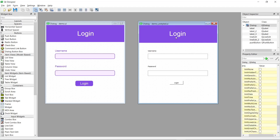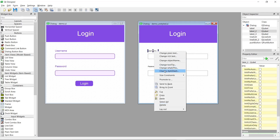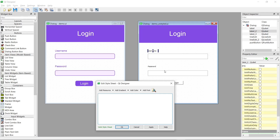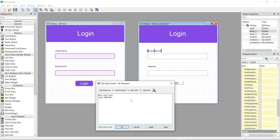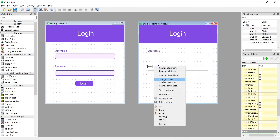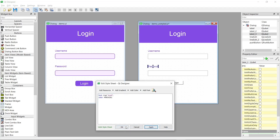The next step is to transform the username and password labels. It's a pretty similar process — we go for Arial font at 11 points, and then change the color to our purple hex code 803CE0. After pressing Apply it looks exactly like the target. I can also just copy this style sheet and apply it to the password label as well.